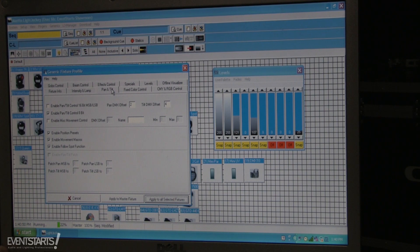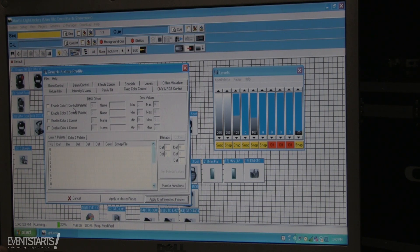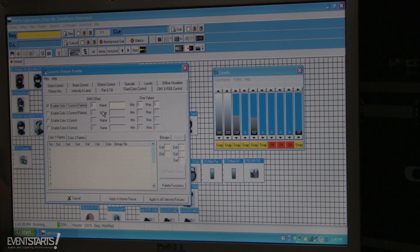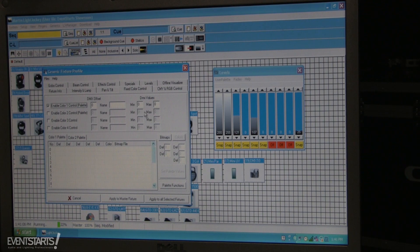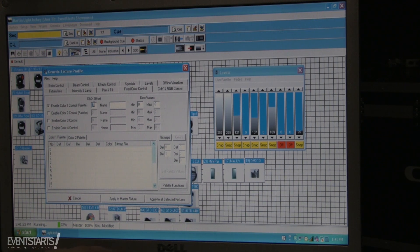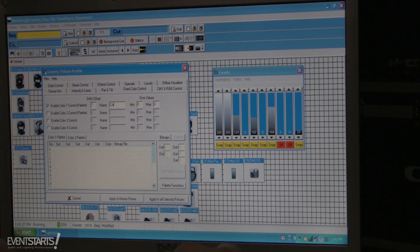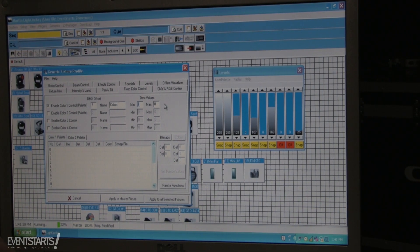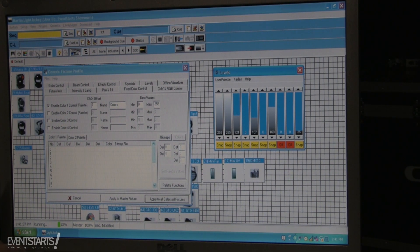Now I have intensity and movements set up. For colors, I enable Color One. You can have multiple color wheels or an RGB or CMY color mixing system. If I have a simple color wheel on channel 7, I input channel 7 here, mark it as colors, and values go from 0 to 255. I click Apply.